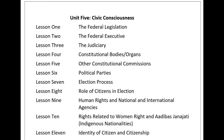Financial Control is another important function of the legislature. It plays a vital role in passing the annual budget prepared by the executive. Without the approval of the legislature, the executive cannot impose tax or spend budget. Due to its control over financial affairs, people can exercise control over state revenue. Therefore, the legislature maintains financial control as representatives of the people. Amendment of the Constitution: Two-thirds majority of the legislature can amend the constitution.